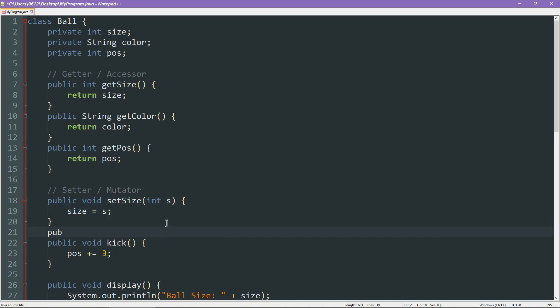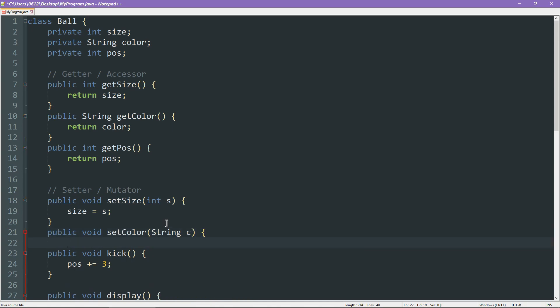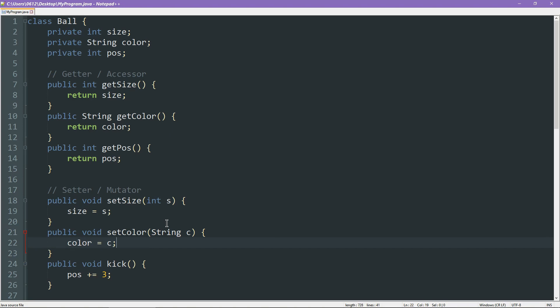Let's do another one for color. Same idea. We return nothing, but we take in a string that represents a new color. Then we simply say color equals to C. There you go. These are our setters.